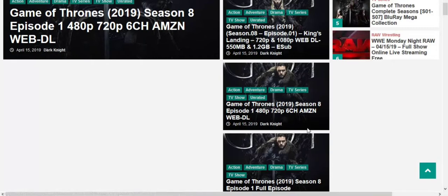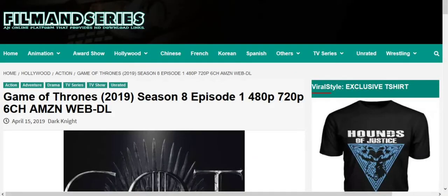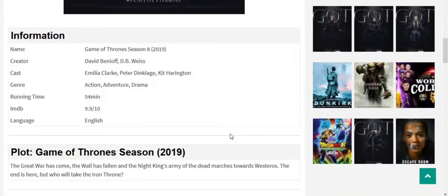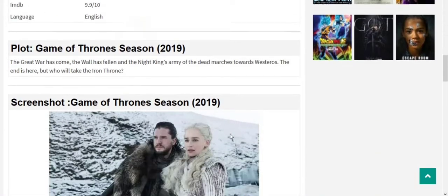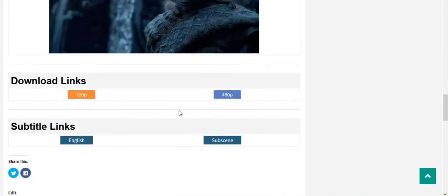So I am clicking on it. In the next page we can see some information is given here. Scroll down for download links. Here you can see screenshots, and if you scroll down then you can see download links are given here.